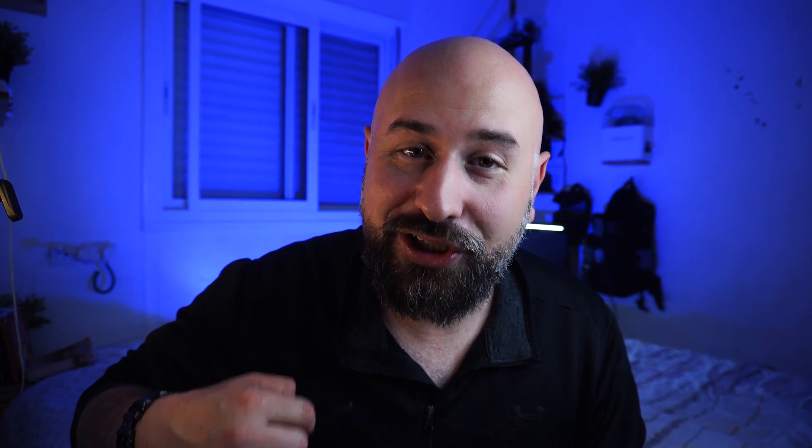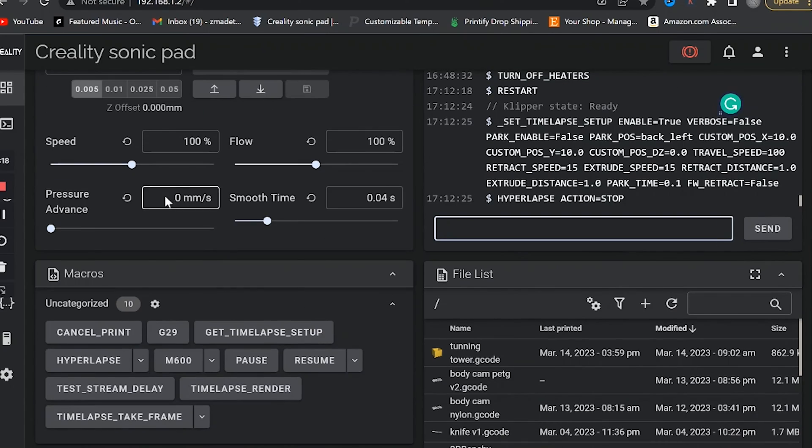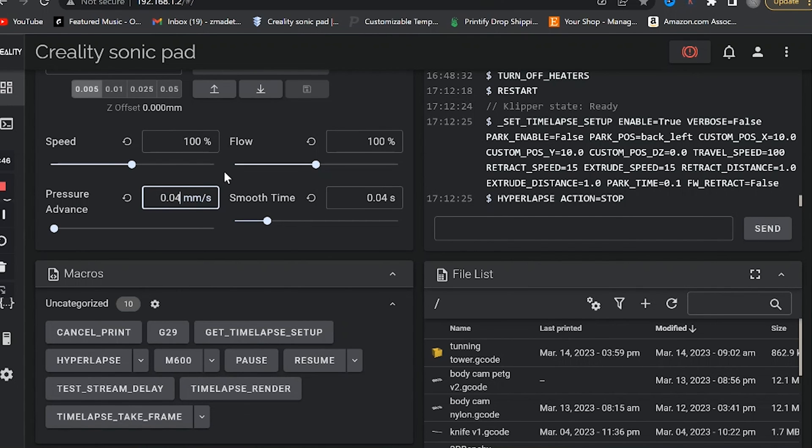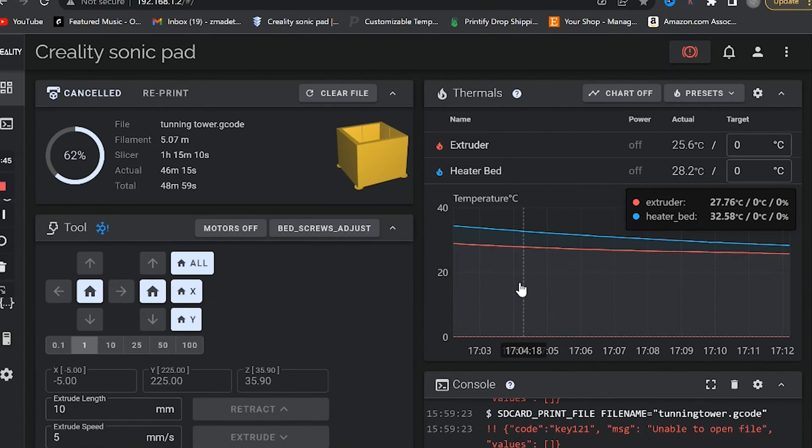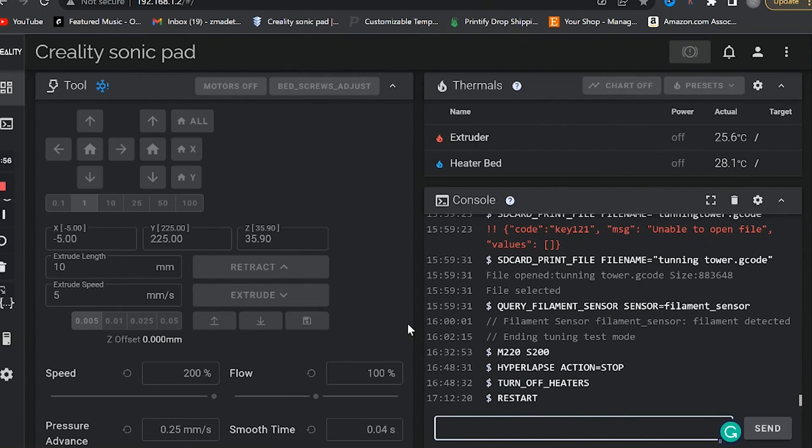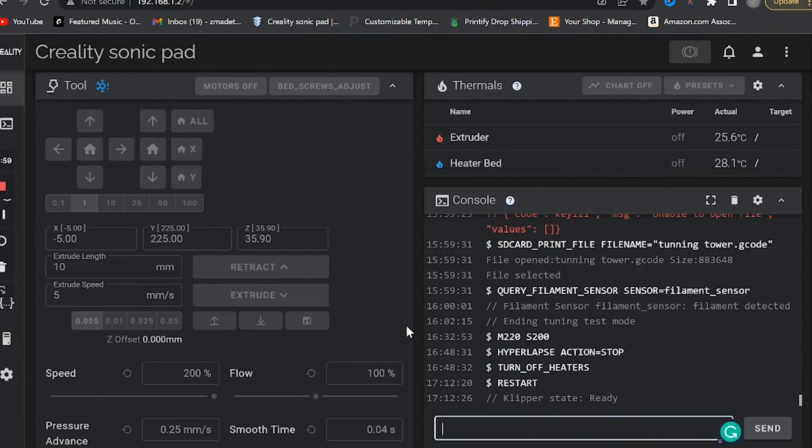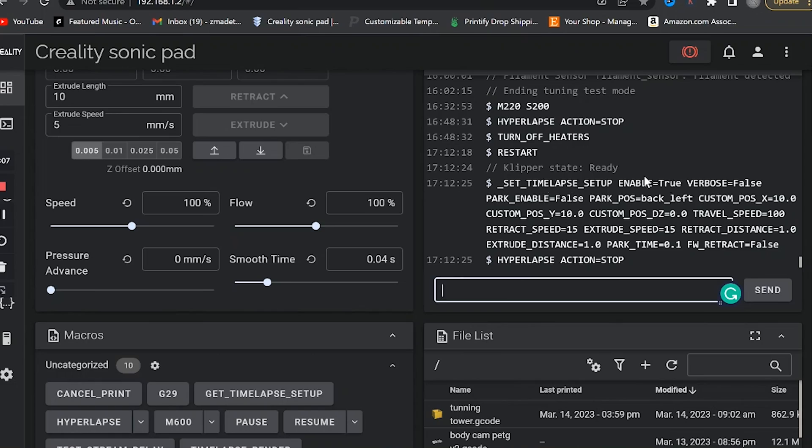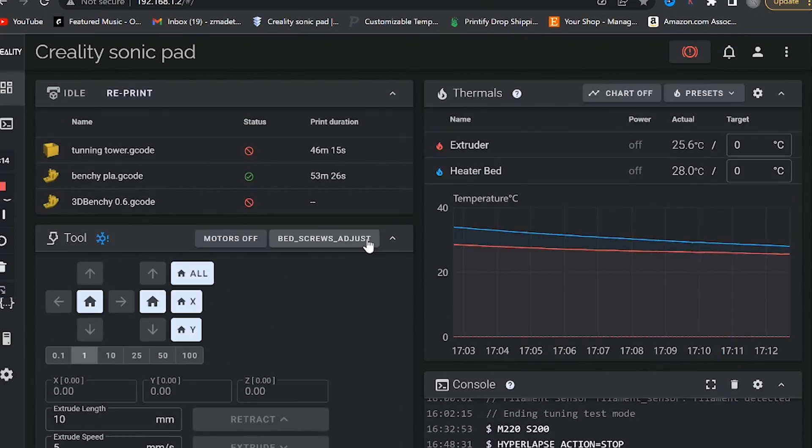Well, now all we got to do is put our pressure advance value into the extruder section of the configuration file. Here you can see Klipper rounded the pressure advance value from 0.03895 to 0.04. Now we issue the restart command. The restart command will clear the test state and return the acceleration and corner speeds to their normal values. And we're done.